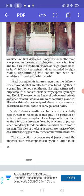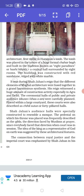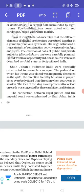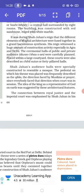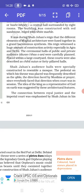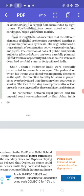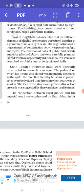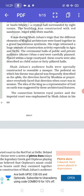The Diwan-i-Khas was for special, important people, and the Diwan-i-Aam was where the ruler met common people. Shah Jahan's audience hall was specially constructed to resemble a mosque. The pedestal on which his throne was placed was frequently described as the Qibla — the direction faced by Muslims at prayer. Since everybody faced that direction when court was in session, the idea of the king as a representative of God on earth was suggested by these architectural features.